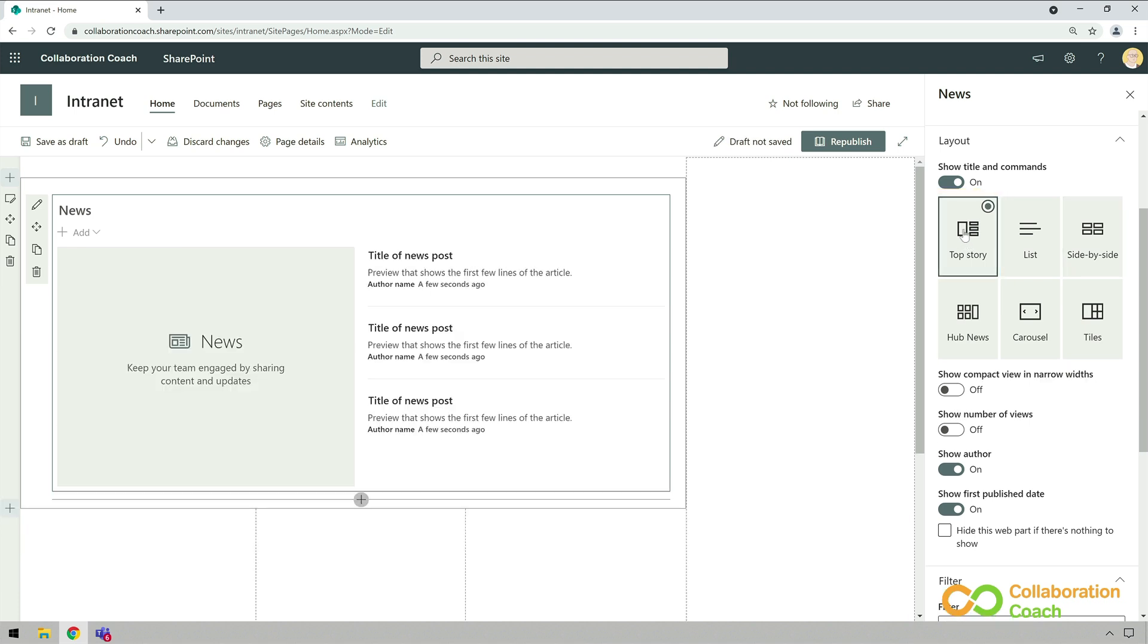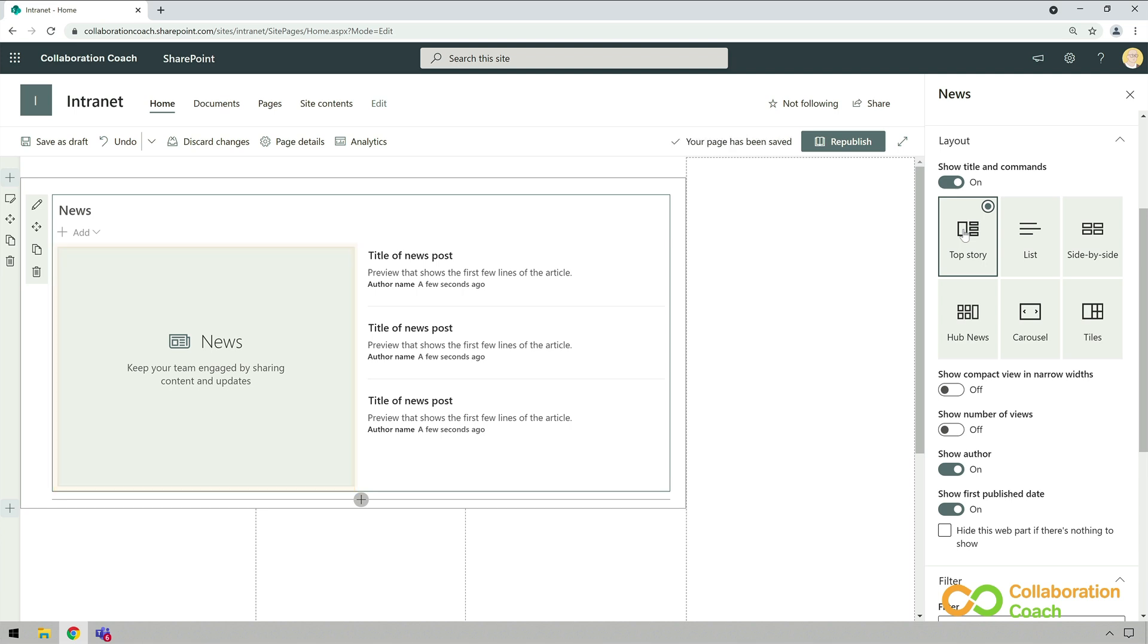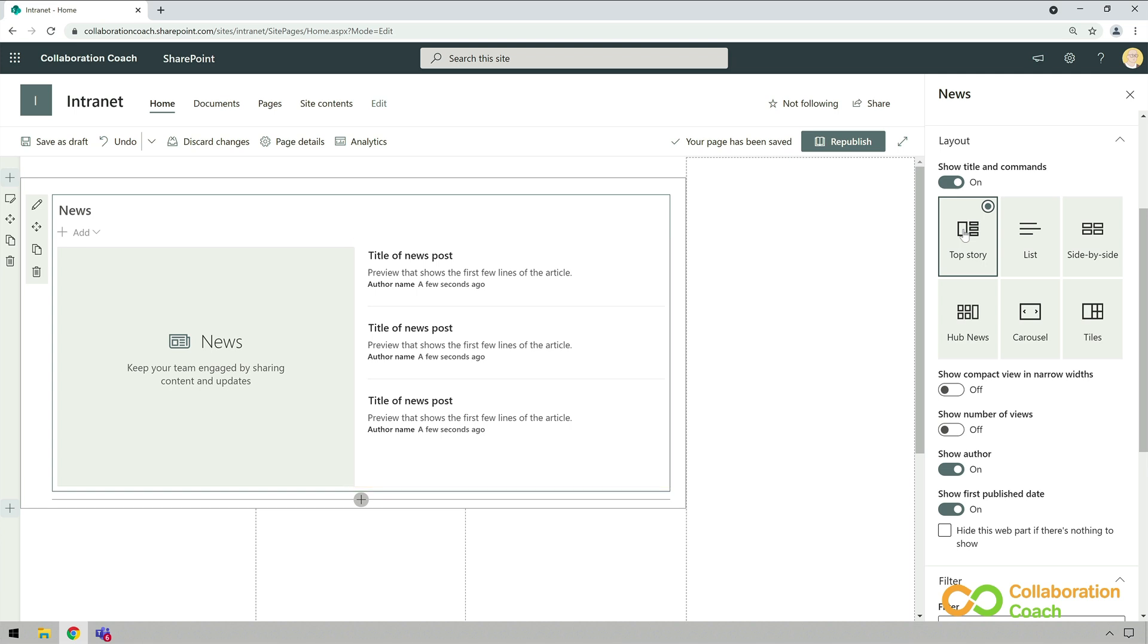This will put the latest story as a larger image on the left hand side of the web part, and then the other three stories will be on the right and they'll be slightly smaller. It's just my preference is the way I like to layout news, but you can experiment with the other layouts too.